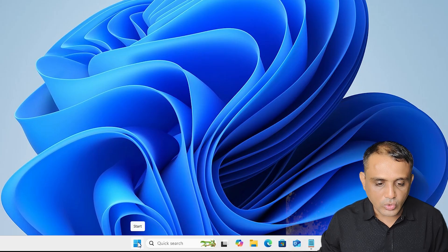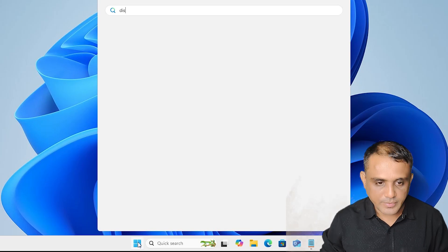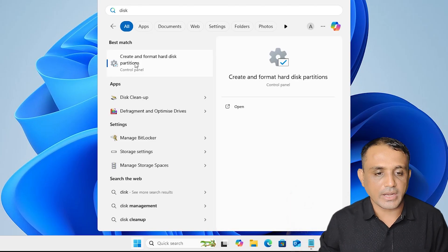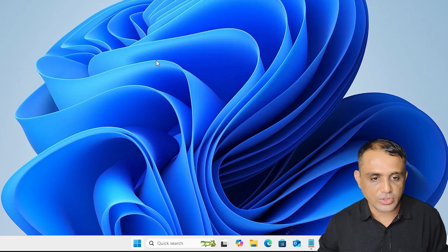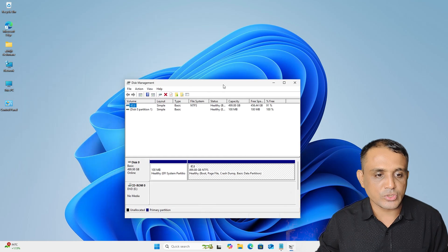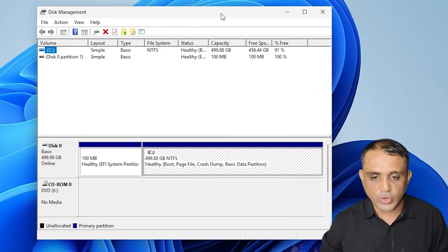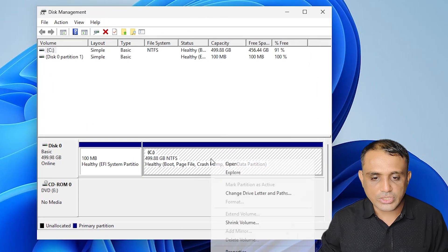First, go to the Start menu, right-click on Start, or go to Start and type 'disk management' and click on 'Create and format hard disk partitions'. Disk Management is open, and here we find there is no recovery partition. First, go to the C drive and right-click on it.